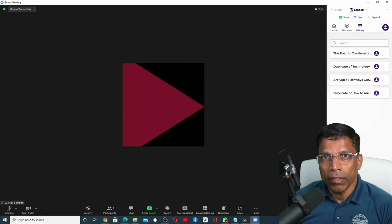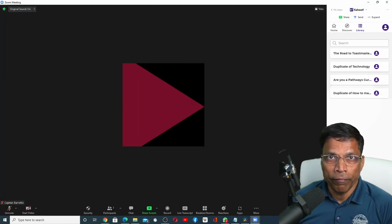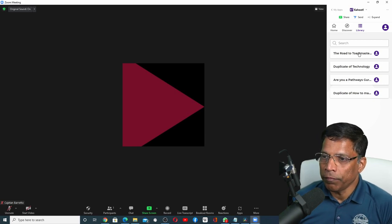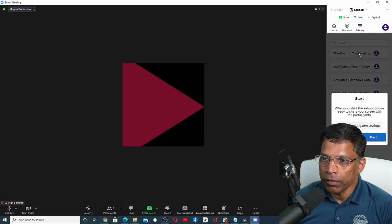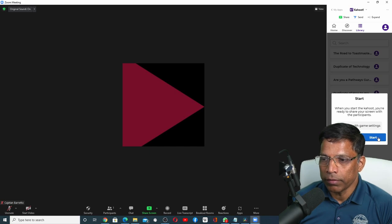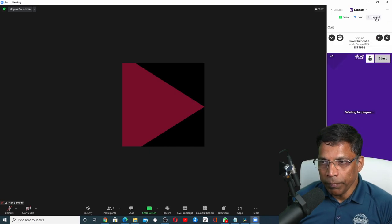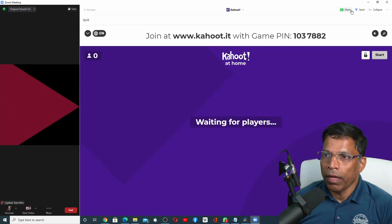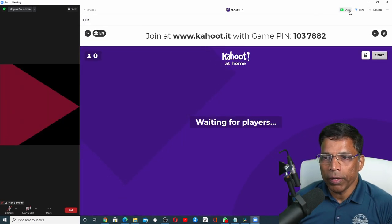You can see all the games that you have defined in Kahoot. All you have to do to run the game is click on it and start. Let me expand it and click on the Share button.